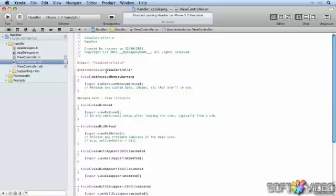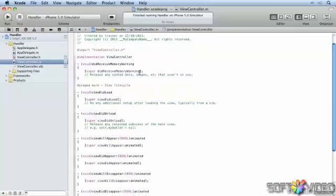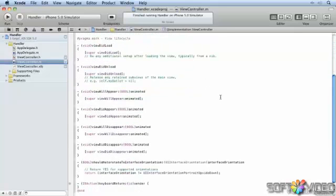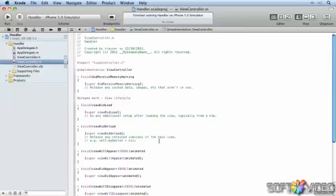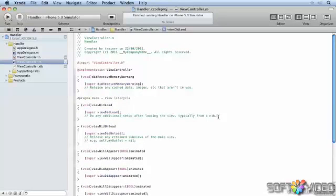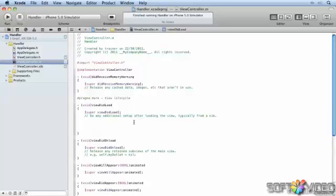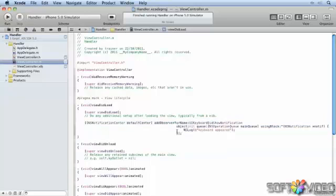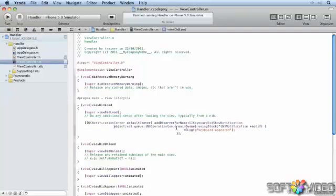Let's look in our view controller implementation file. We've actually got no code at all in here at the moment, apart from our keyboard return method that was added. Let's add a little bit of code in the viewDidLoad method. What we're going to add here is we're going to add our handle block.